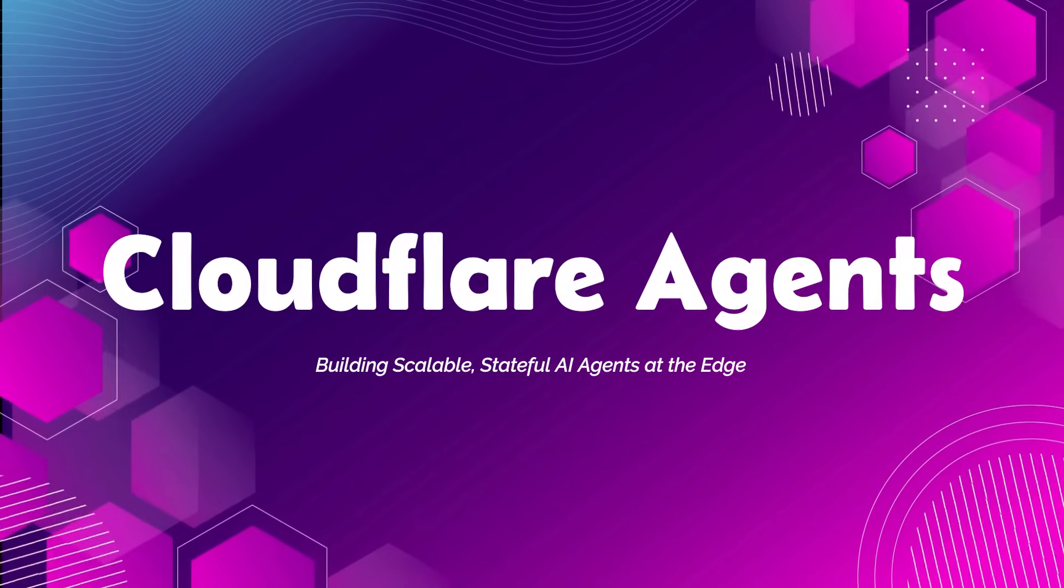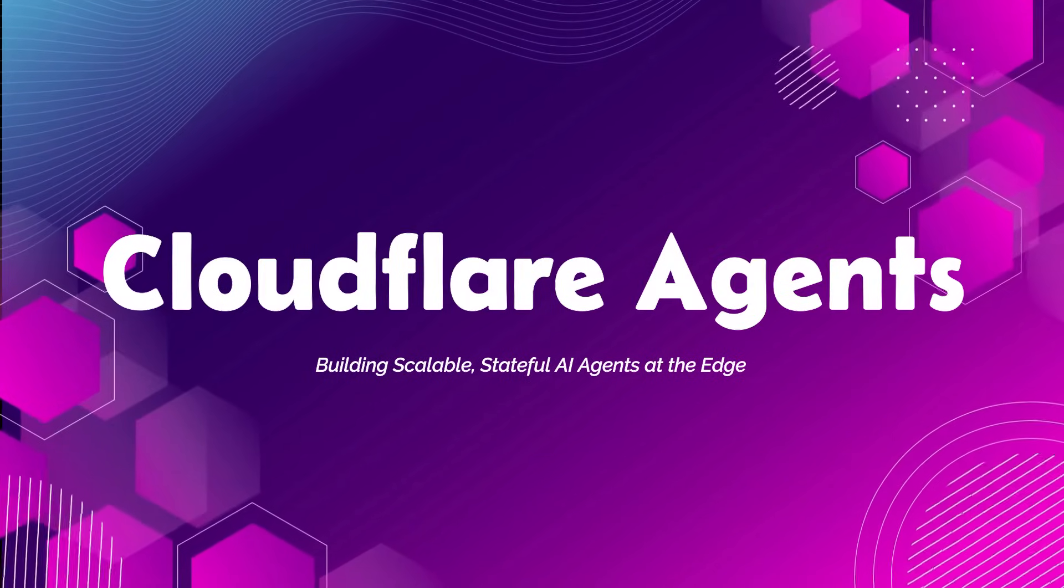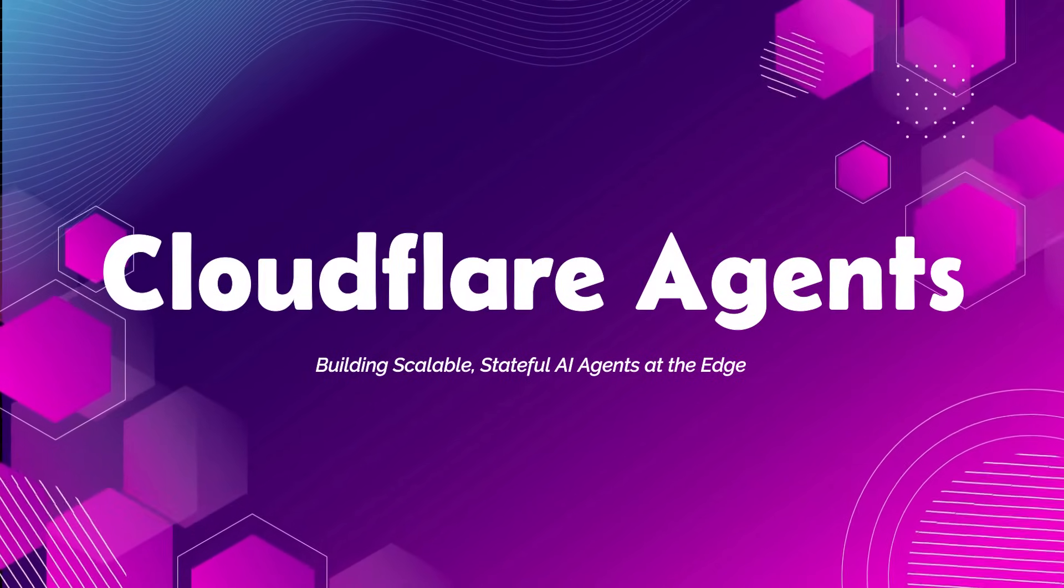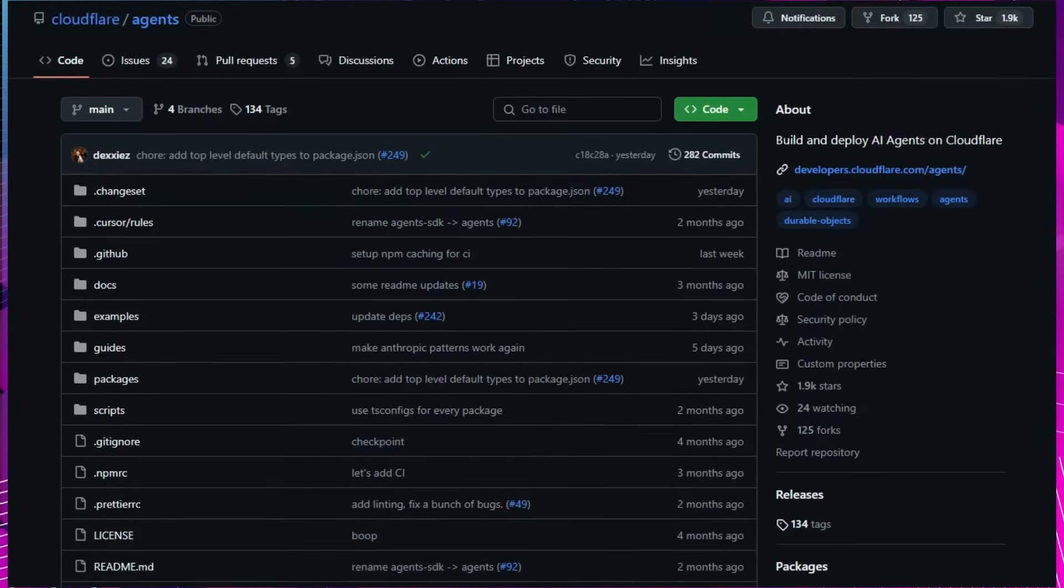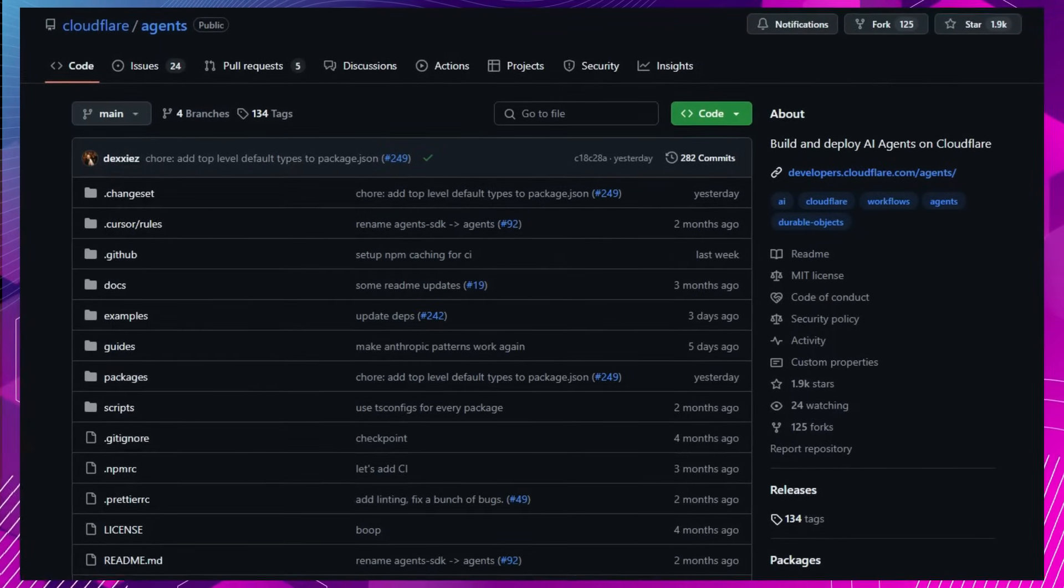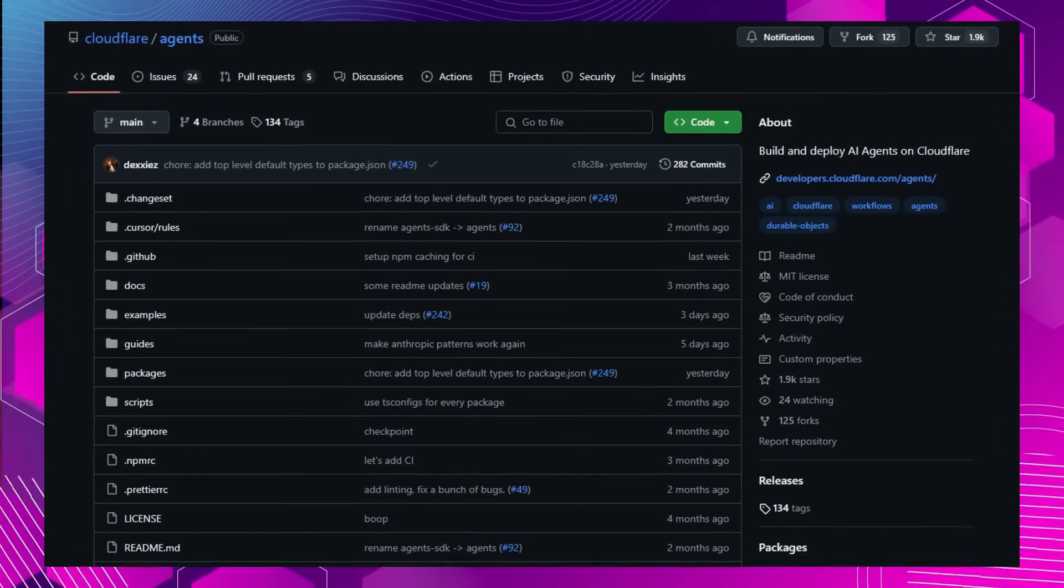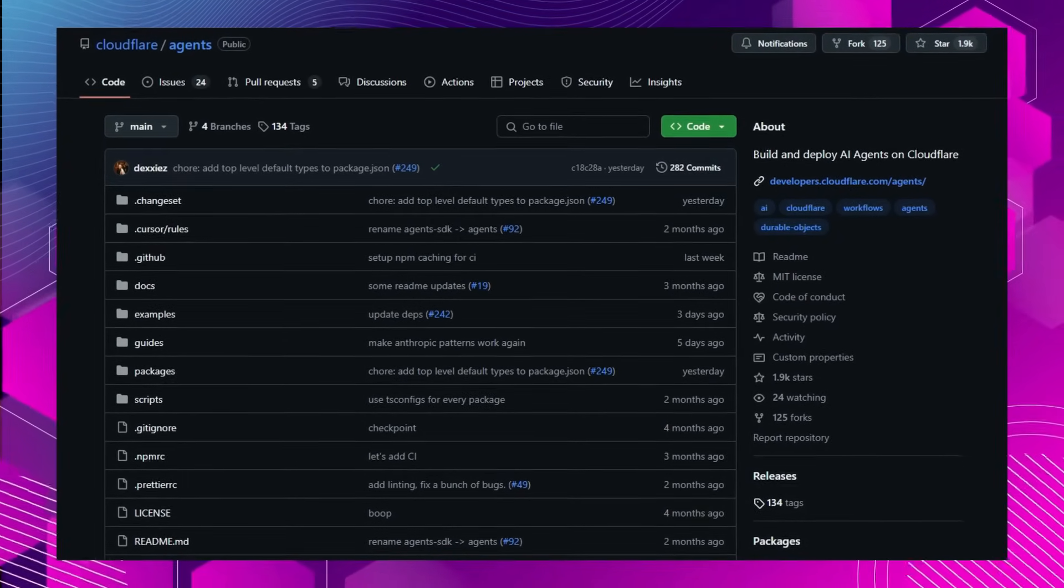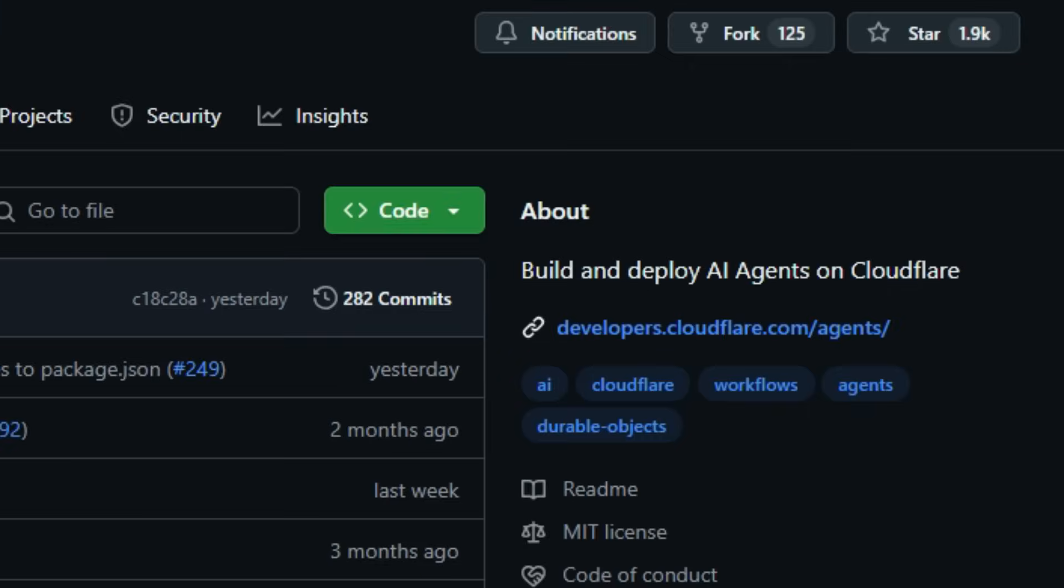Project number five, CloudFlare Agents, Building Scalable, Stateful AI Agents at the Edge. Imagine deploying AI agents that not only process tasks but also maintain state, communicate in real-time, and scale globally, all without managing complex infrastructure. CloudFlare Agents makes this possible by providing a framework that leverages CloudFlare's global network to run AI agents efficiently at the edge.